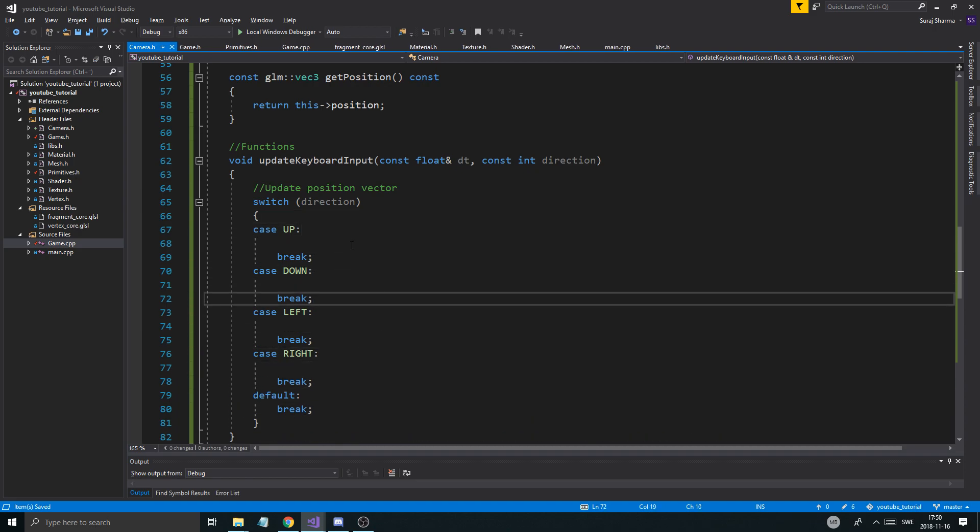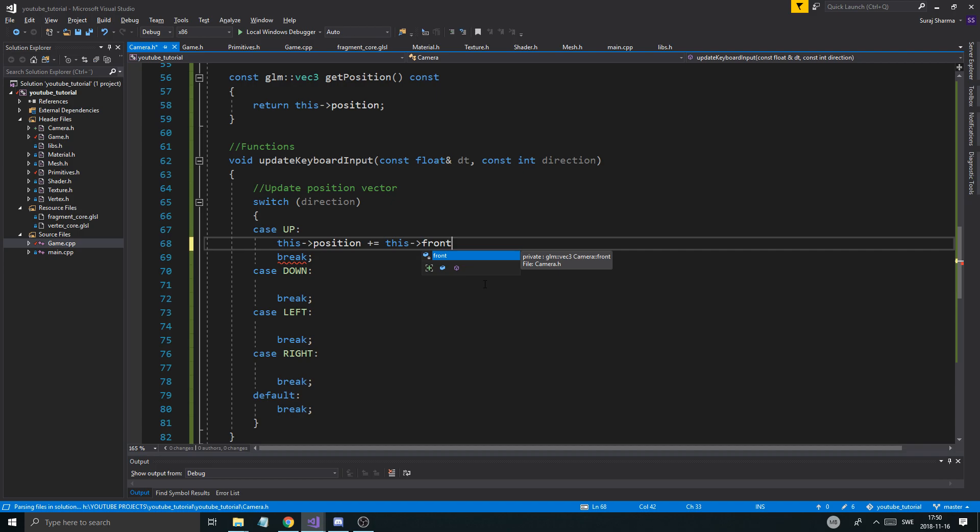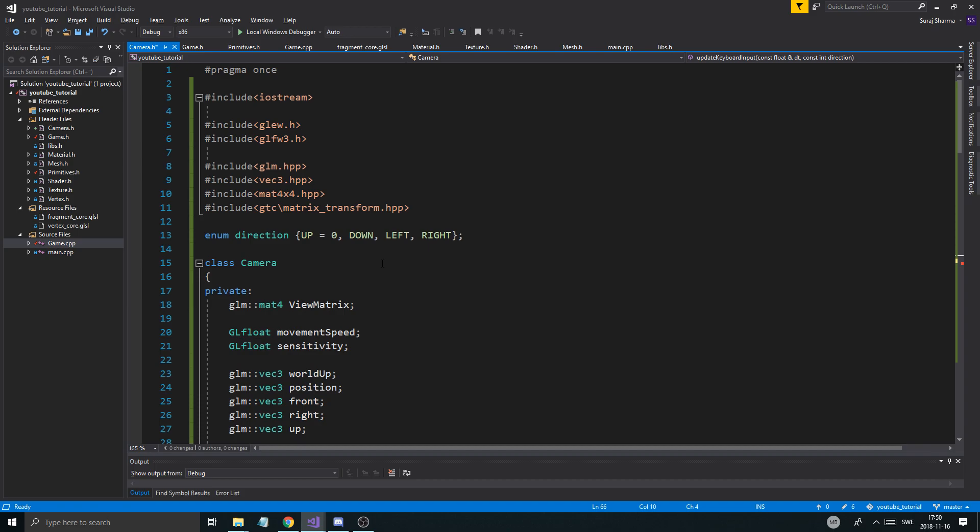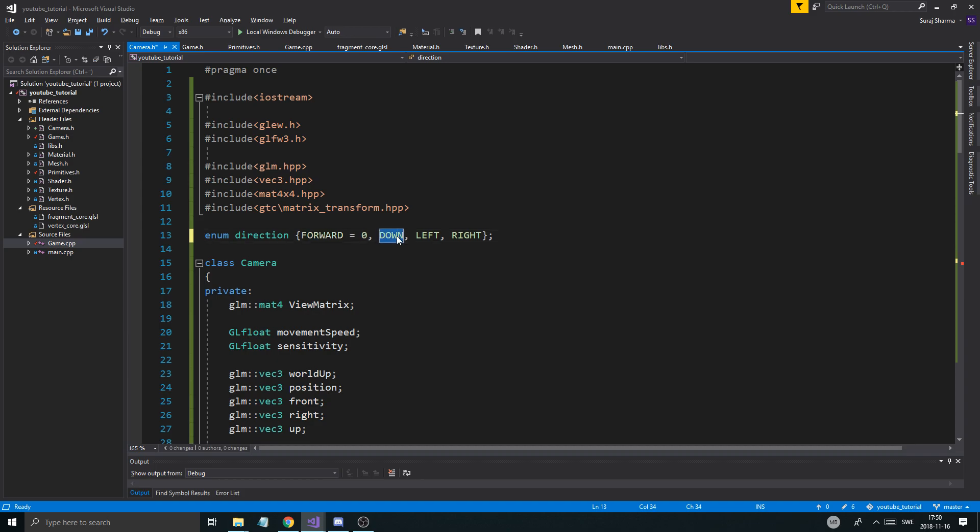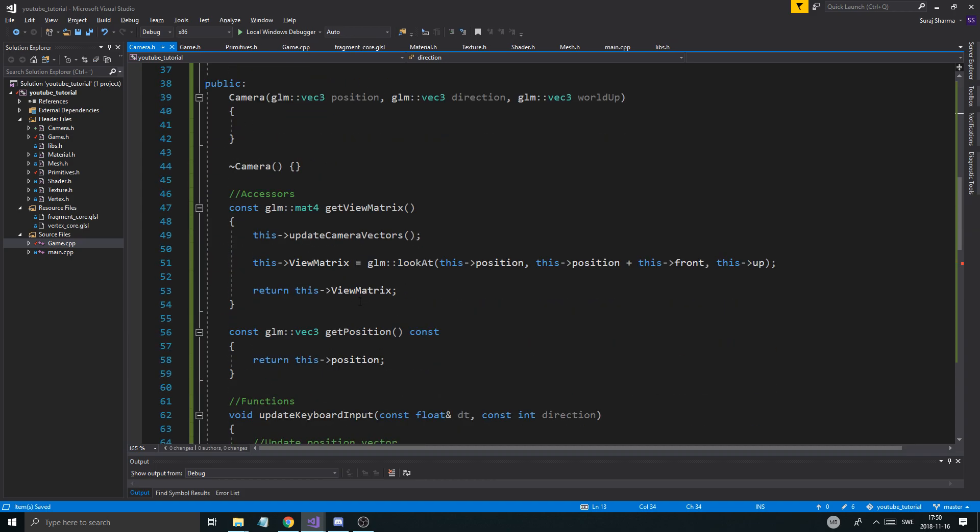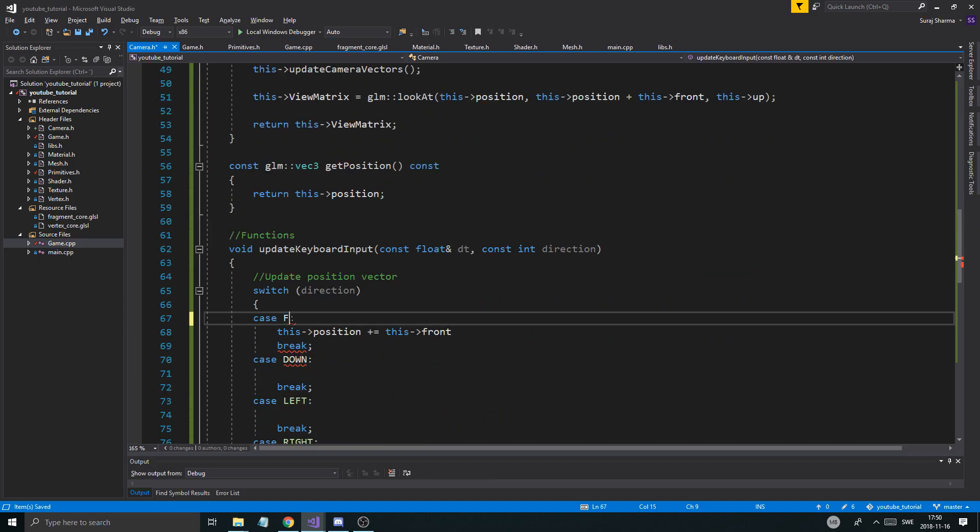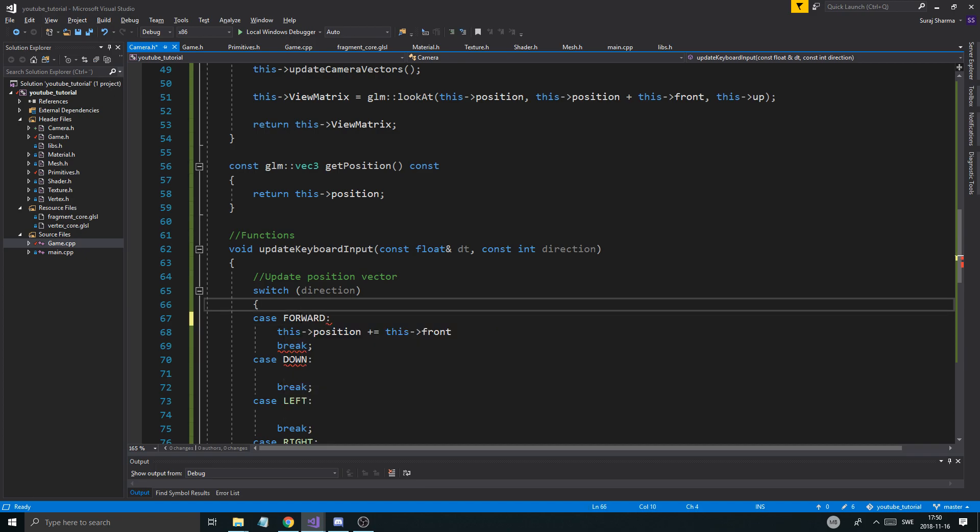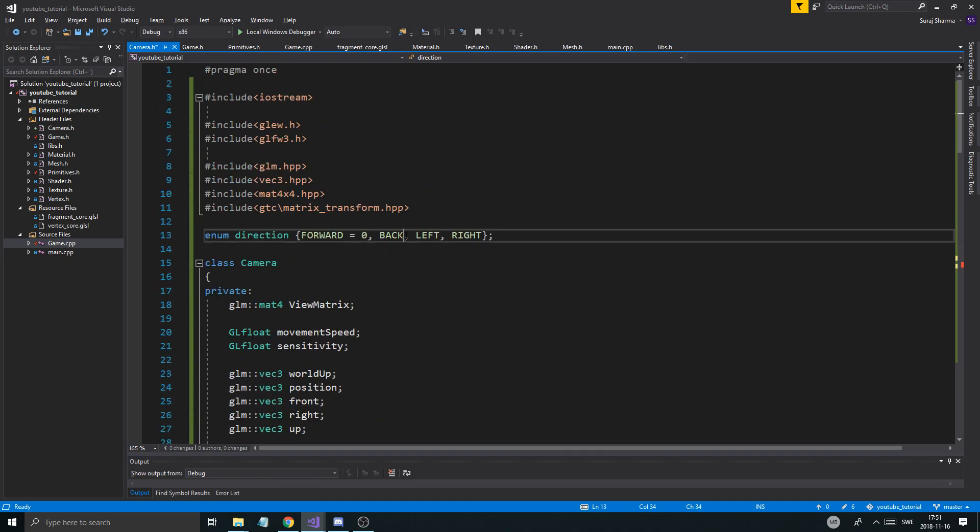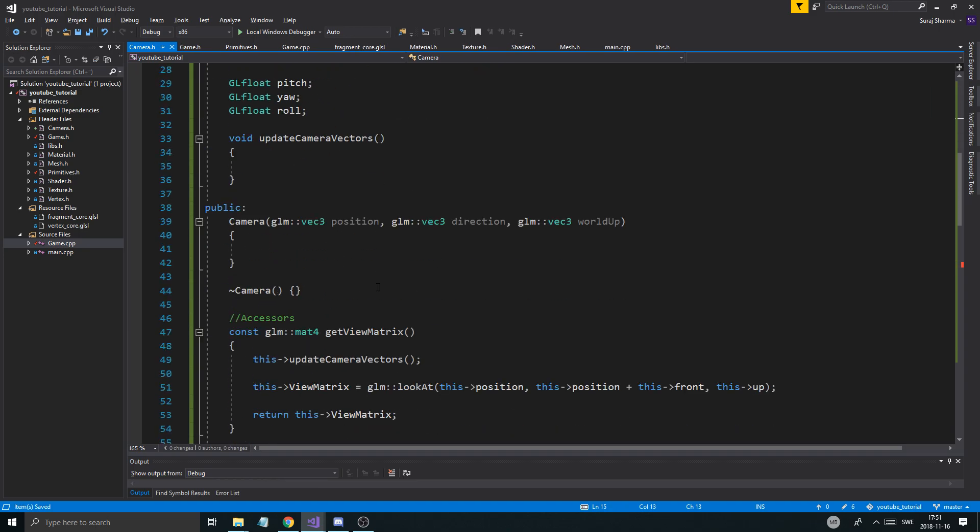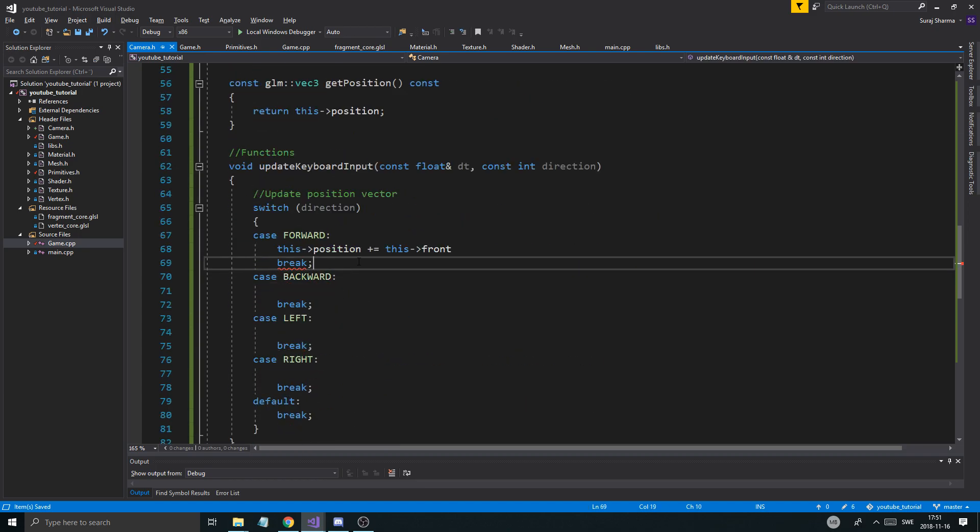So, what's going to happen once we do these? We're going to use the front and the right vectors to move the character. So, it's going to be this position plus equals this front. Because we're going up. So, it's going to depend on our front vector. And then we're going forward. Not up and down. Let's change that. Forward and back. Forward, backward. Let's keep it backward, actually. Make it a little more professional. Backward.